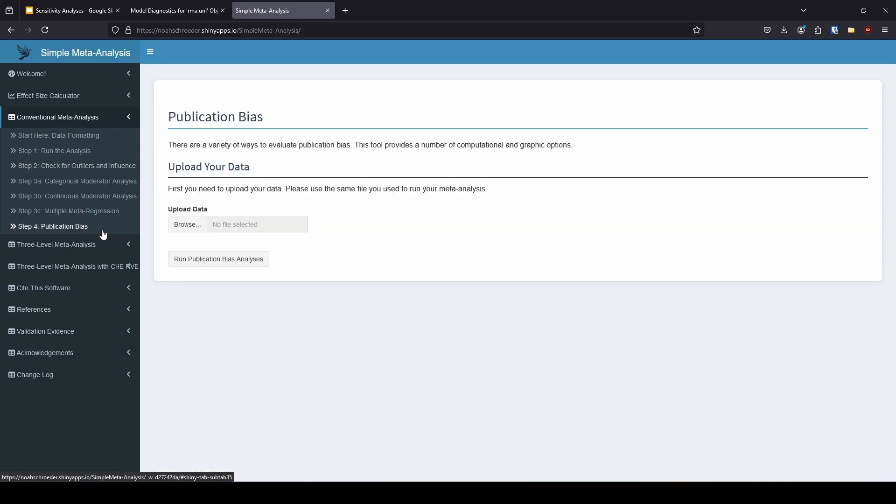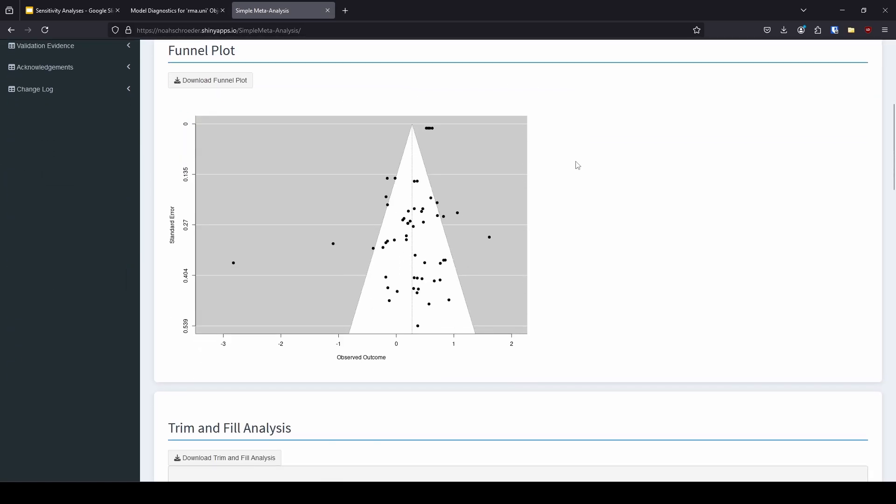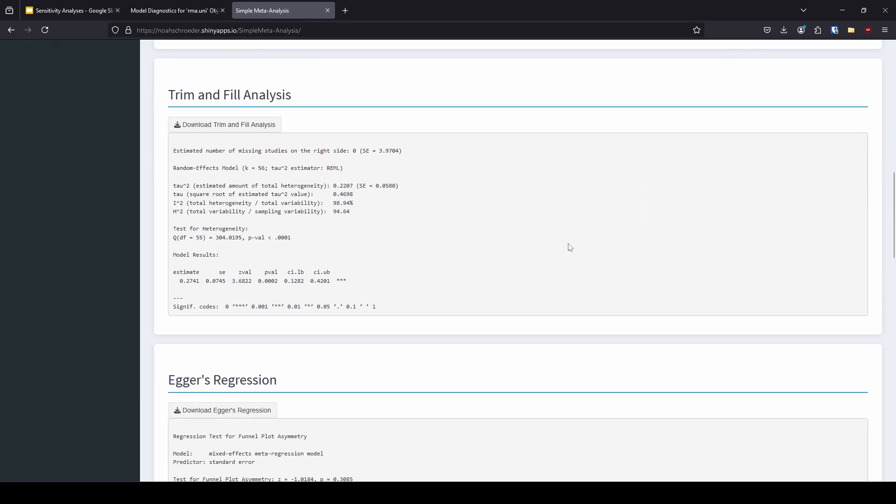So next, let's take a look at publication bias. Okay, so here I'm just going to upload that same data set. Give me just a second. And we're going to run it. Okay, so the first thing that we have is our funnel plot. This is important for us to look at when we're trying to look at influence. But I don't really want to draw our attention here. The only thing that we might want to be looking at here is for outliers. But we can do that off that outliers and influence data that we had before. So we don't necessarily need the funnel plot to identify that.